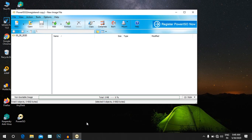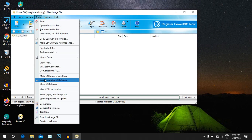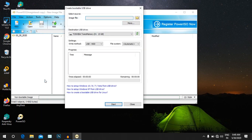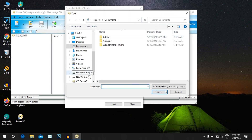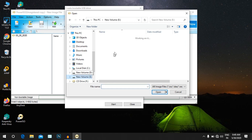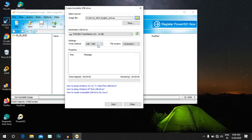Open Power ISO software, click on Tools, and select Create Bootable USB Drive. Click on the image file, choose the location, and select the Windows 10 May 2004 update. Then click on your USB device, such as a Toshiba drive.